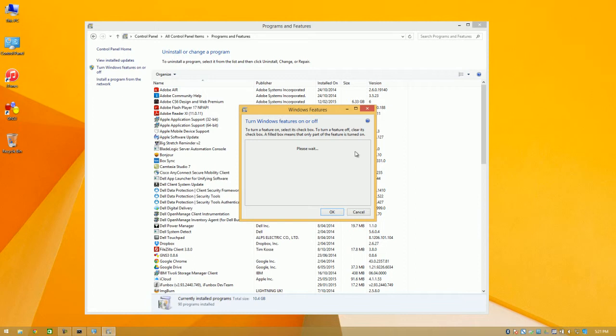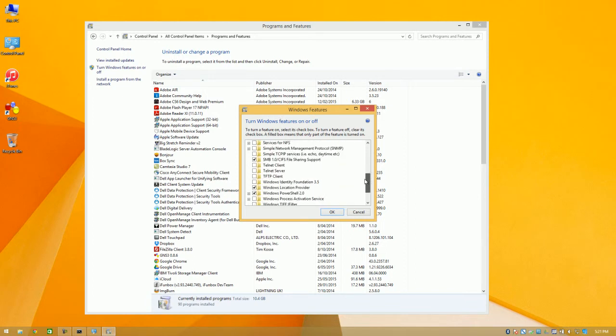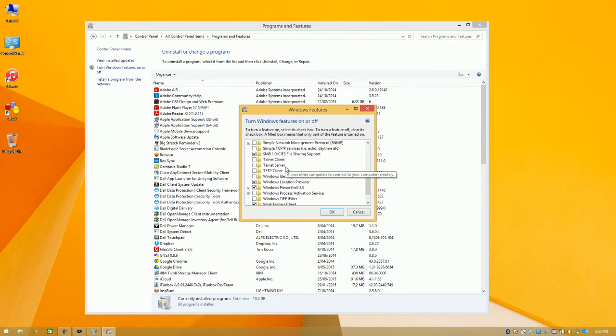Once that populates you'll see down the very bottom an option for your Telnet client. You'll also see that it says Telnet server. That's if you want to set up a Telnet server. We're not going to be doing that in this demonstration. We're going to select Telnet client and OK.